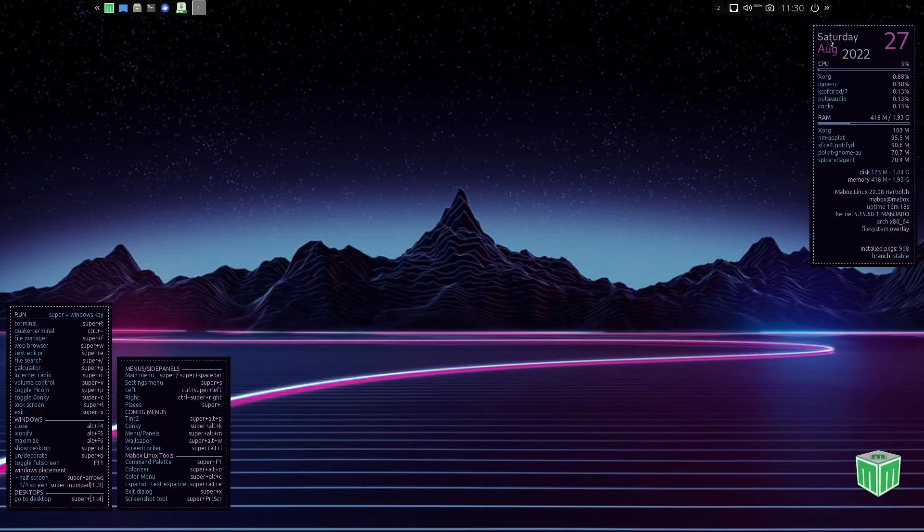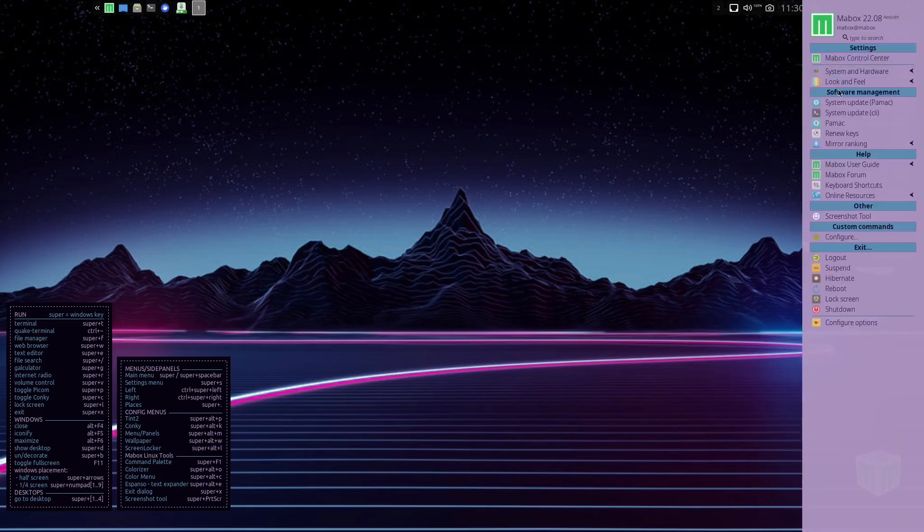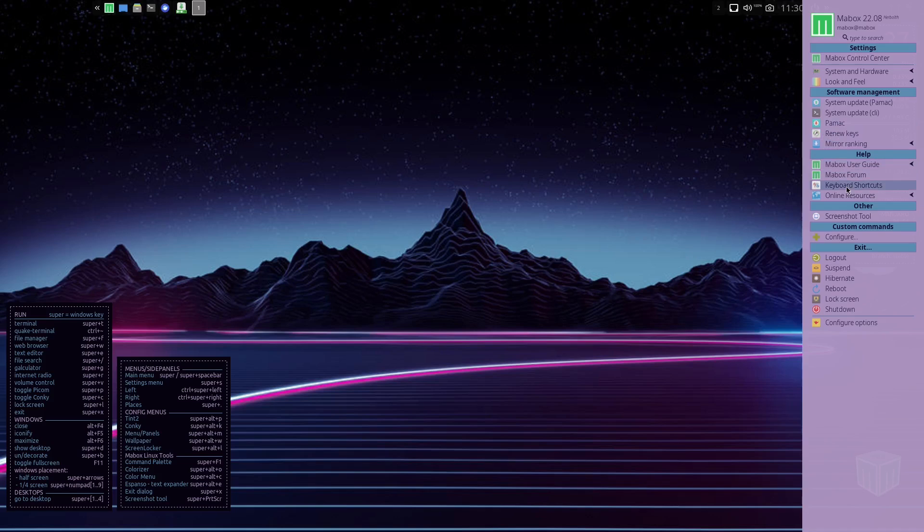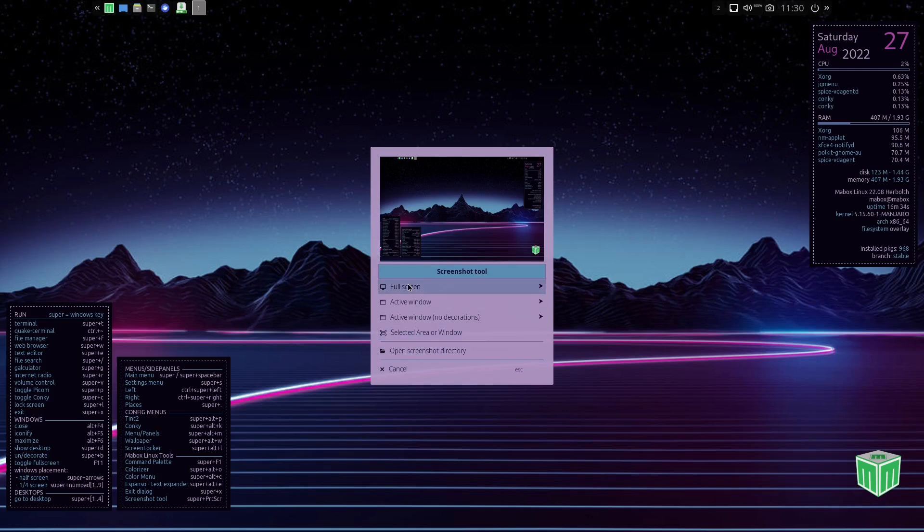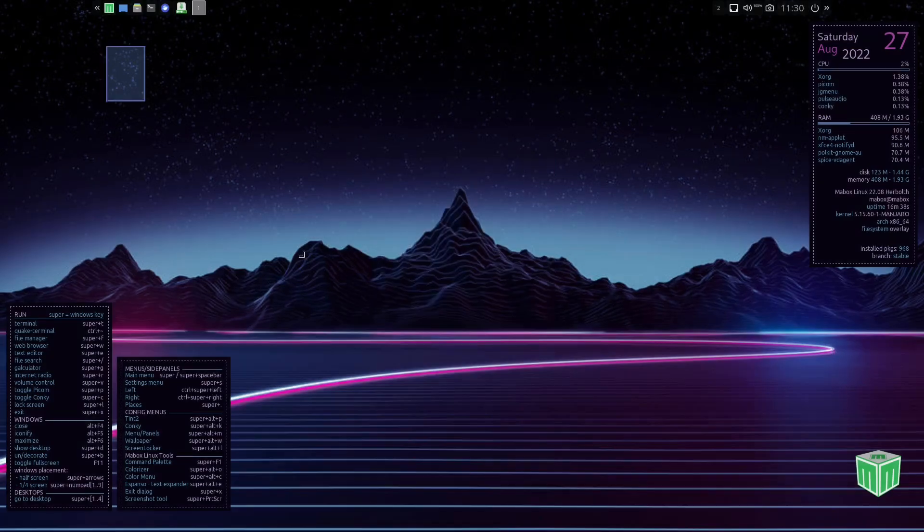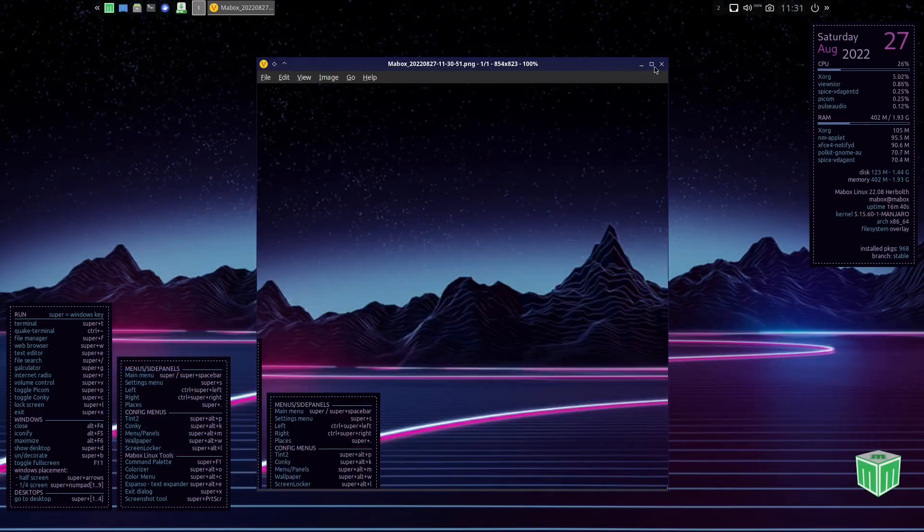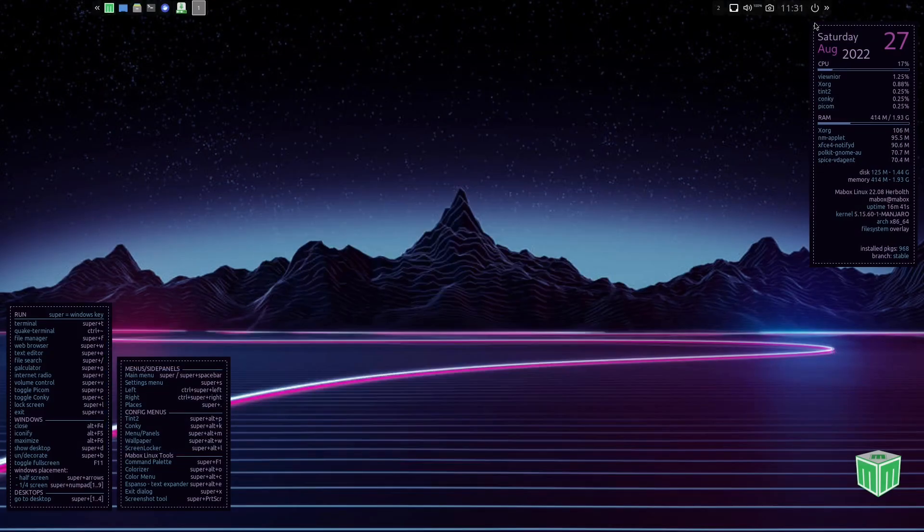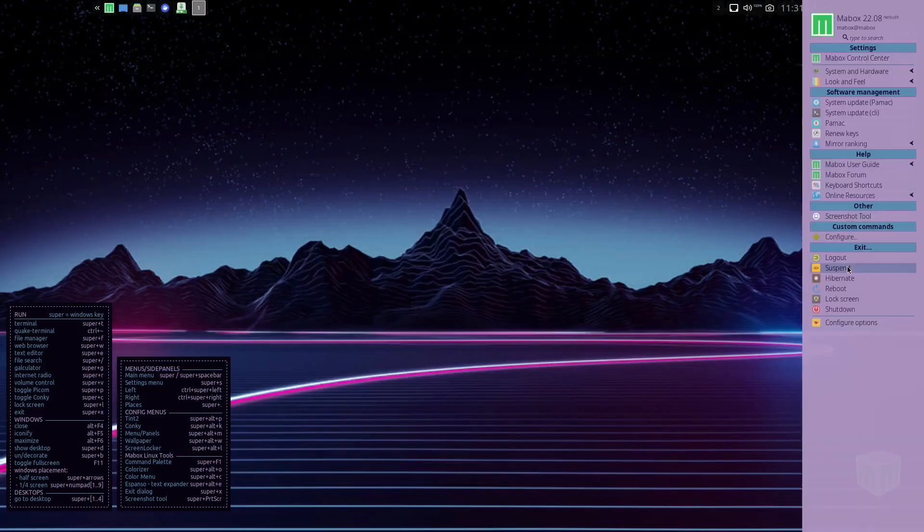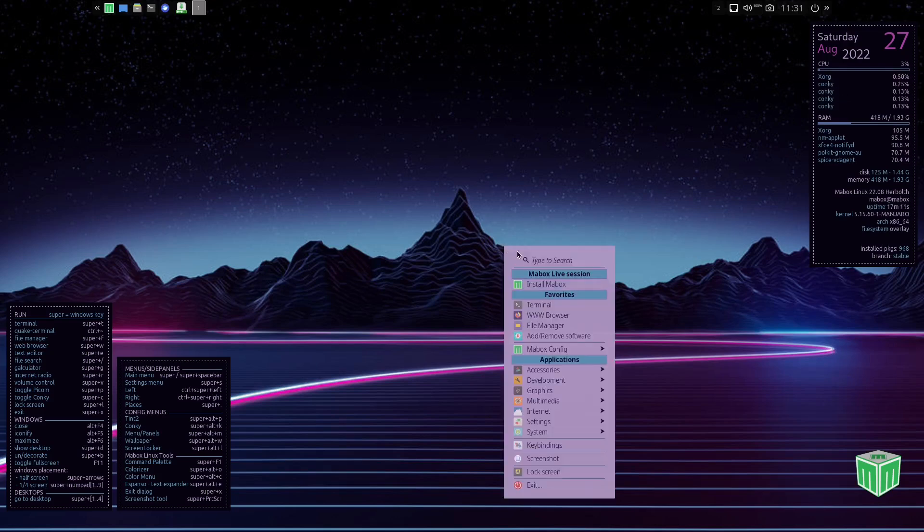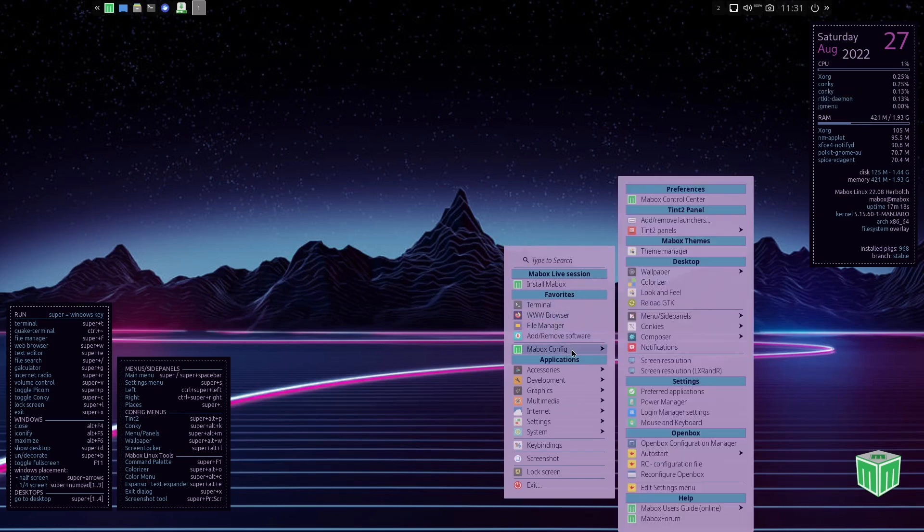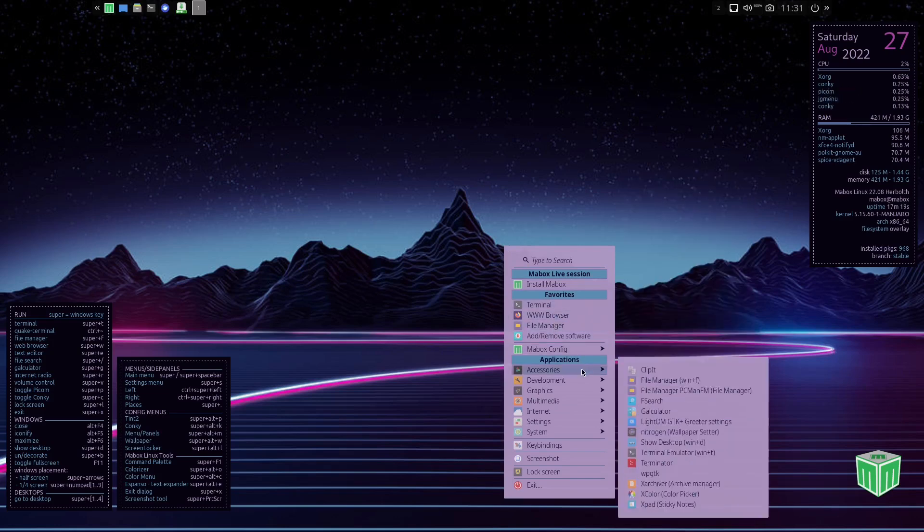Oh, it closed on me. Then you've got look and feel, system update, Pamac, renew keyrings, Mabox user guide, Mabox forum, keyboard shortcuts, screenshot tool. Pretty easy, you just lift that up, pick what you want to take a screenshot of: full screen, active, or select your area. So if you select your area you just select it, boom, it takes your screenshot, you're good to go. Come down here, you got configure, logout, suspend, hibernate, lock, shutdown, configure options.